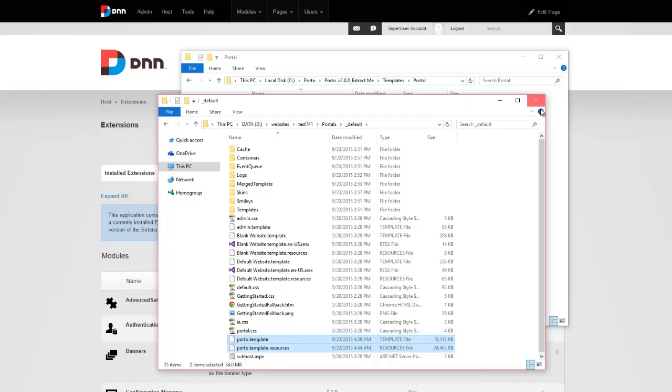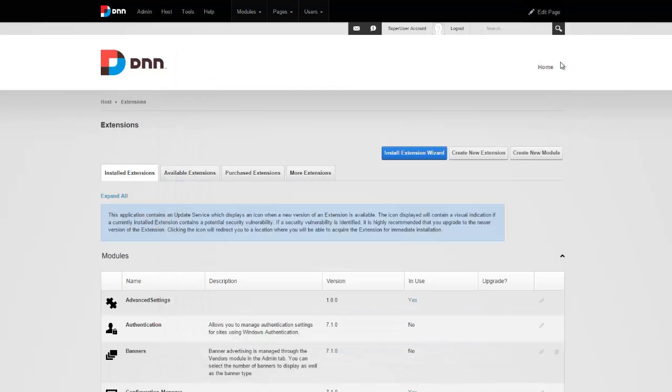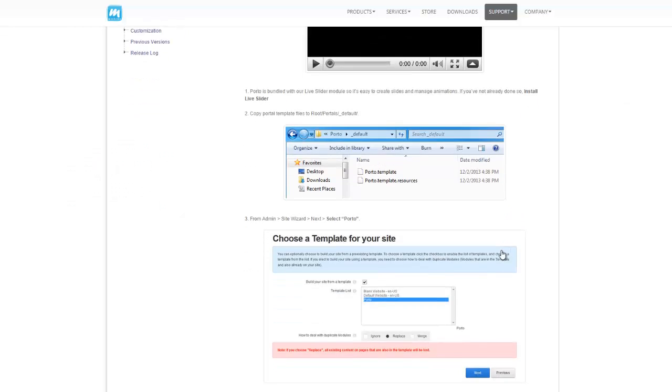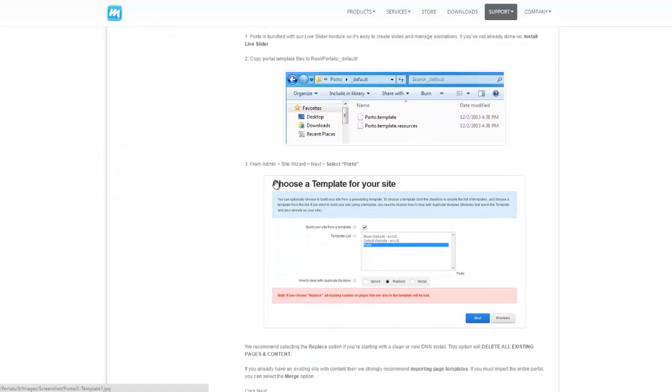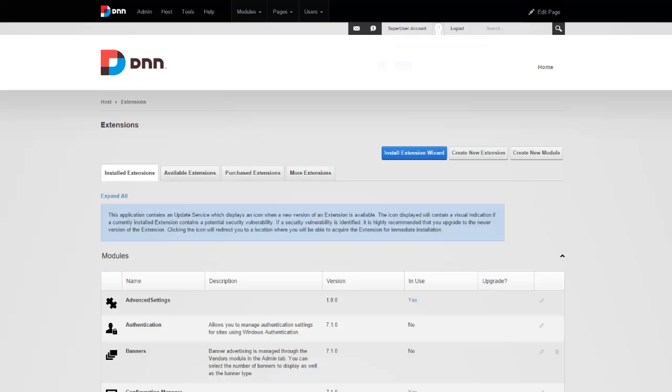So that's our step two. Now you would do this using an FTP client or a web interface if your hosting provider provides you with one. All right. Let's go back to documentation. Step three says, go to admin site wizard and simply import away. So let's go ahead and do that.